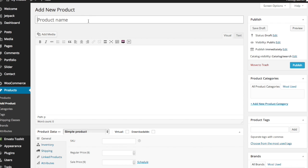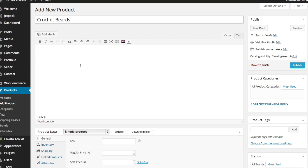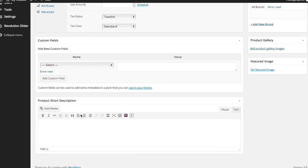And if you remember from the previous video, I'm doing this for some crochet beards. So we're going to just keep it simple and put crochet beards. So title your product, whatever it happens to be. And then also give it a little description down here. I'm just going to say, stay warm in style during the polar vortex.